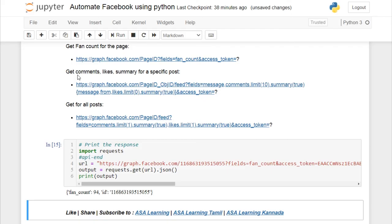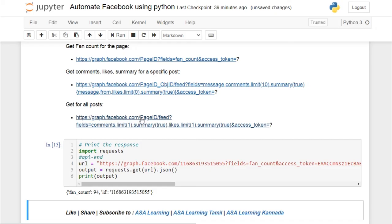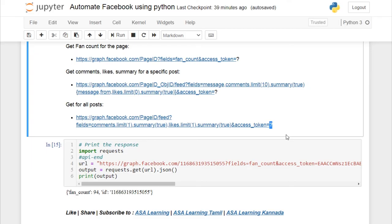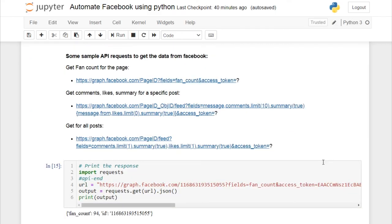If you want to return the comments, number of likes, and summary for a specific post, you can use this API endpoint URL. If you want data for all posts, use the other endpoint. All you have to do is replace the page_object_ID for a specific post, or replace the page_ID for all posts, and include the access token so the app can make the API calls.